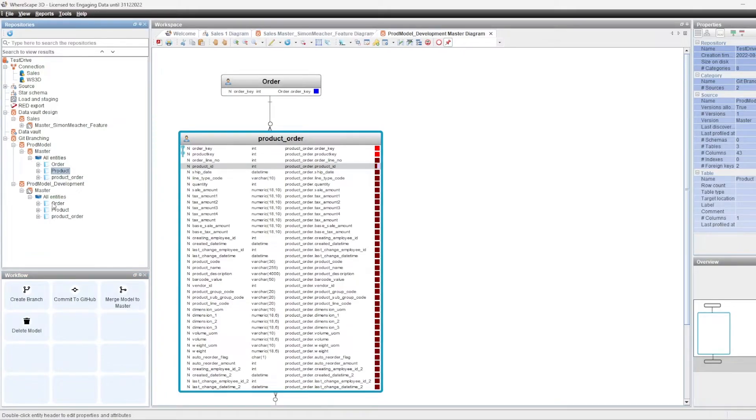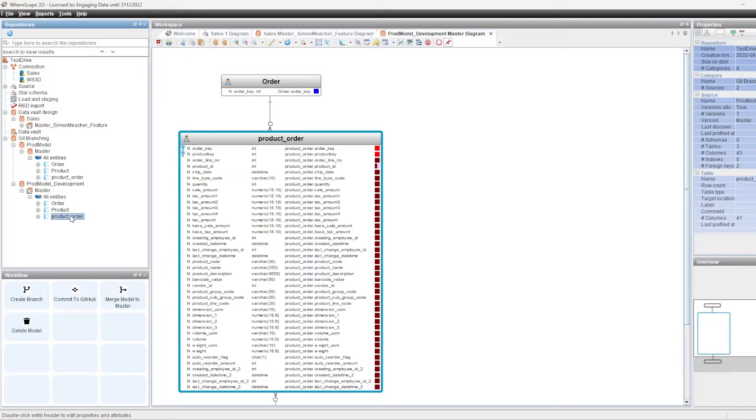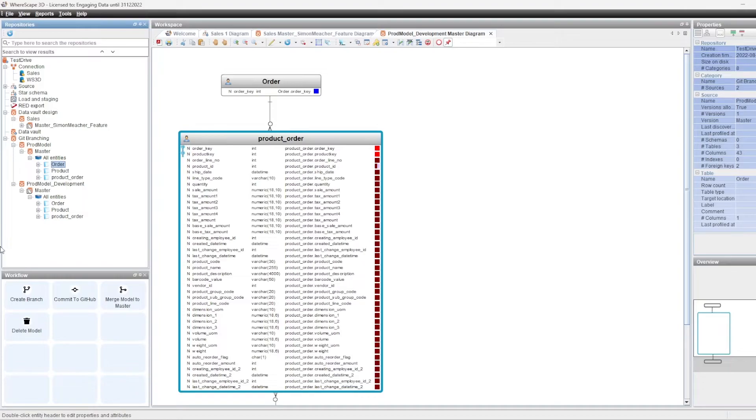And we would do the same to merge all of these back up into our production model. Once we're happy with all of the changes, so now we've been able to demonstrate that you could break down the changes or the model into certain features, you can manage those features within Git, and then you can merge the changes back into a development branch. And once you're happy with your development changes, you can merge all of that back up into your production master model. And then you can use that master model to deploy the changes straight out to your Warescape physical repository target.